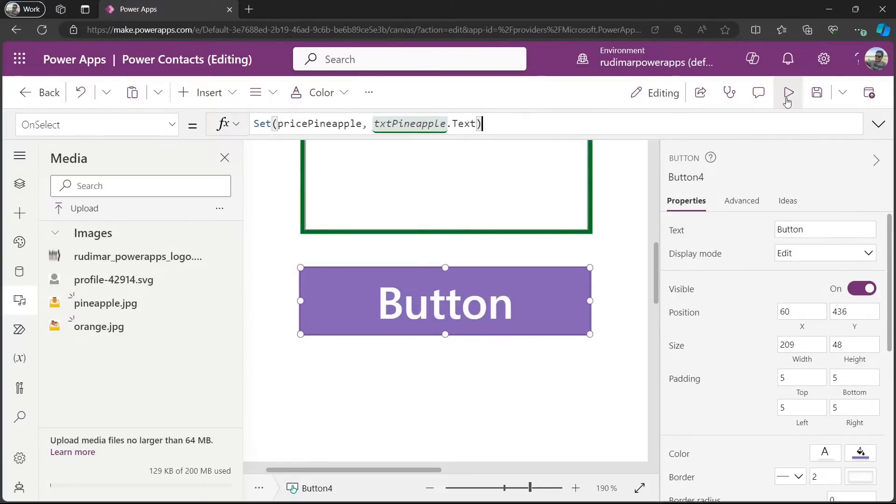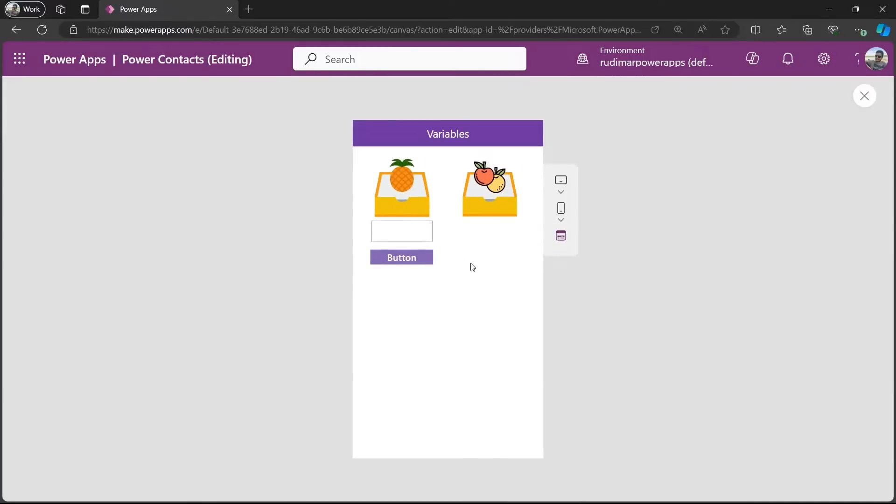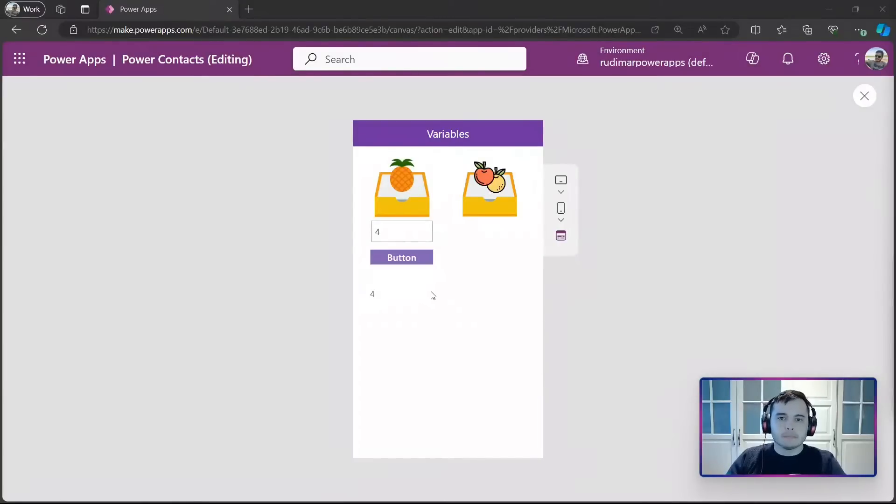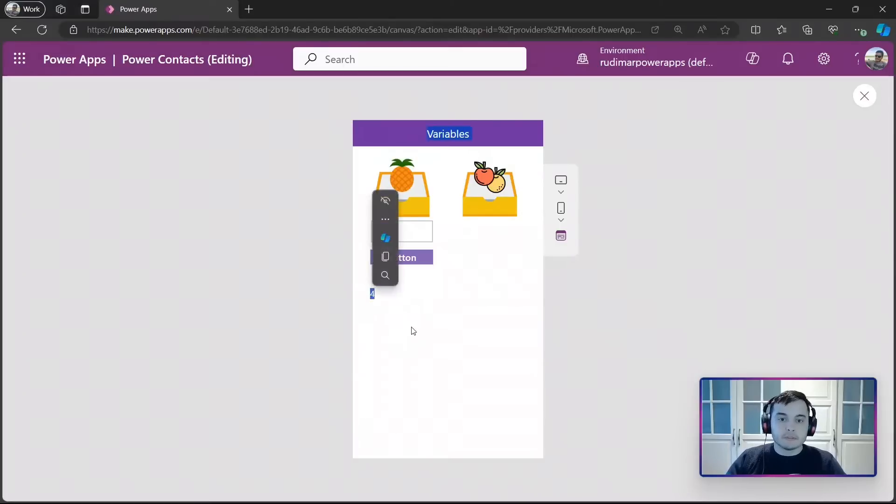And then, if I click on play, put a value here, and click in the button, I'm going to call the set function, and that variable will exist. It means that now we have a variable called price pineapple, and its value is 4.